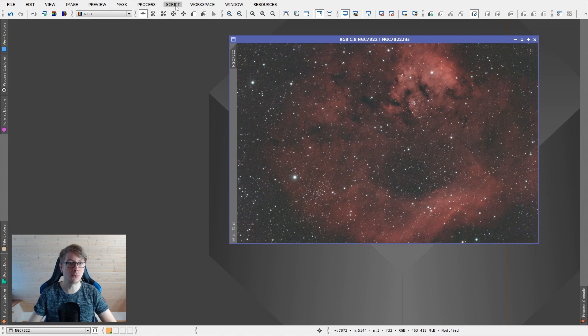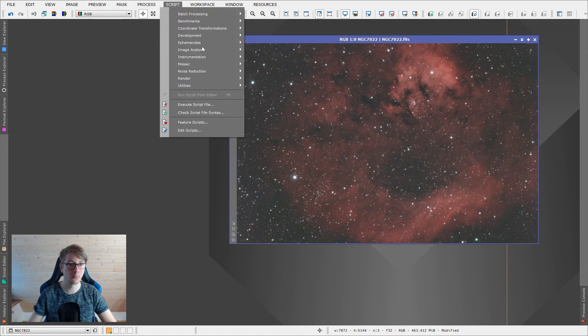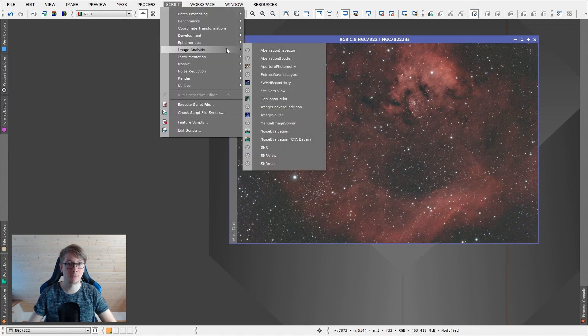So we select the image, go for script, analysis, and image solver.